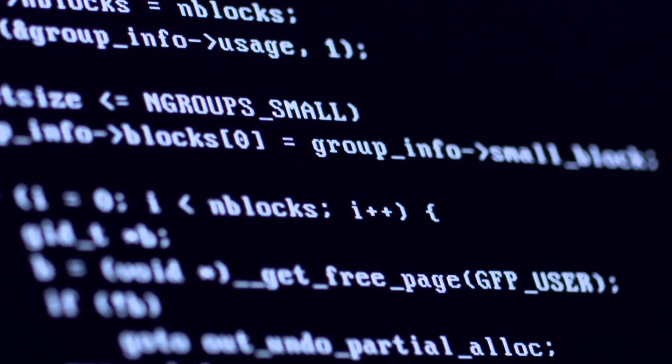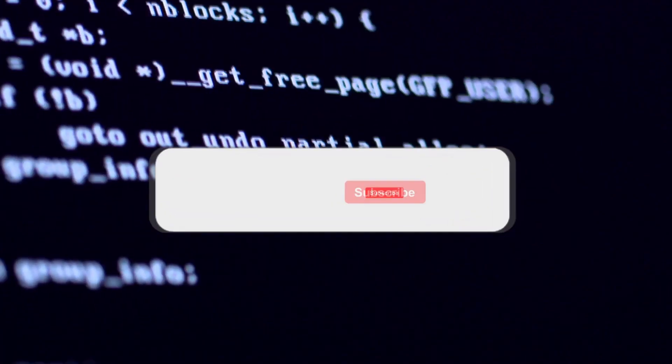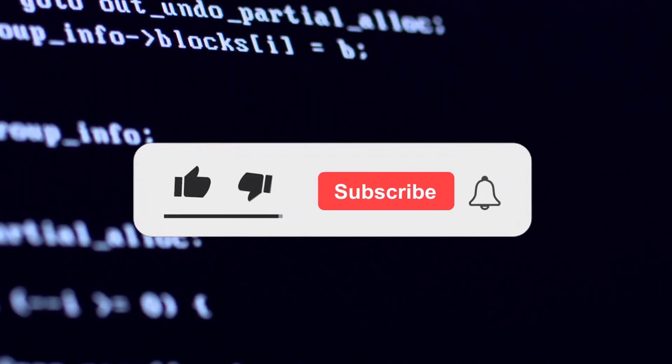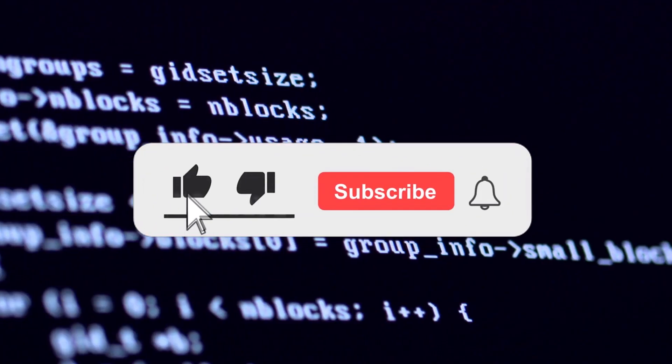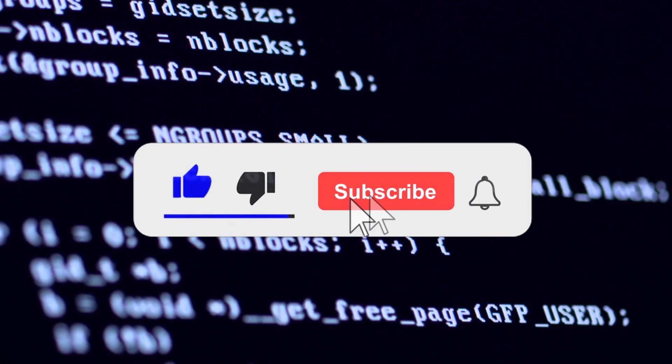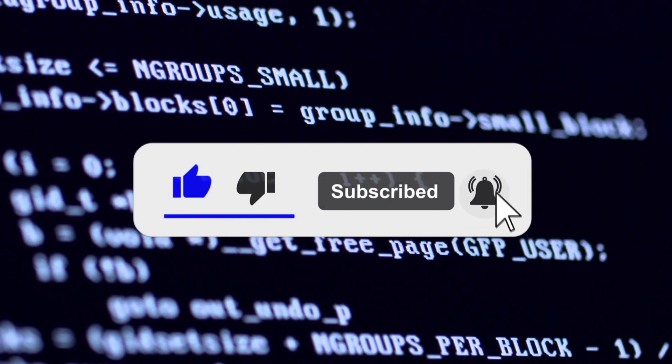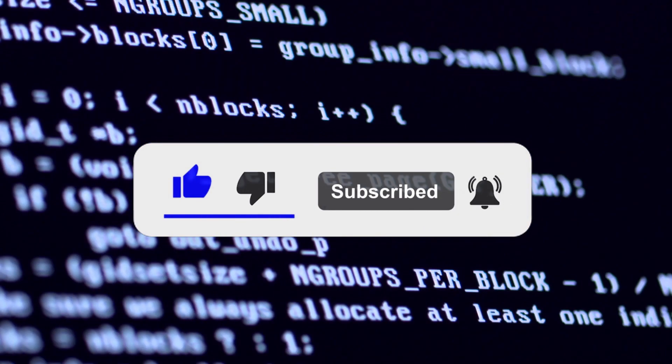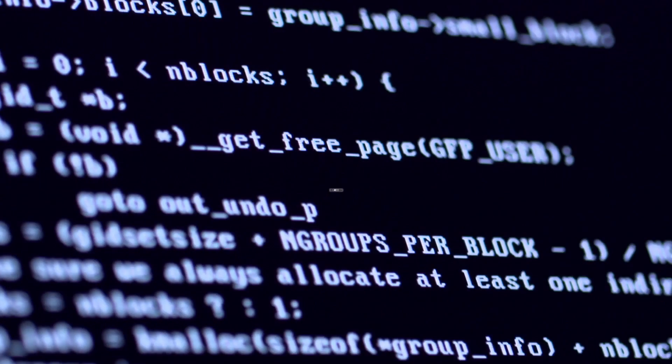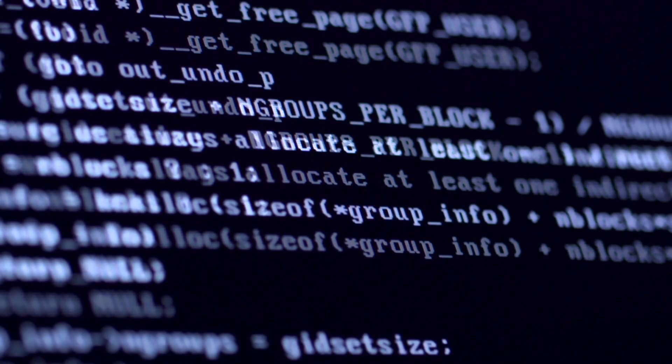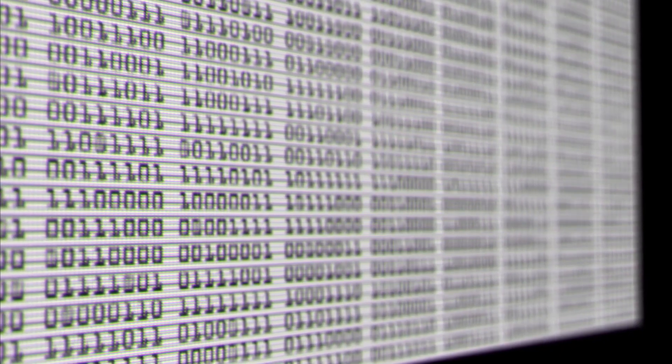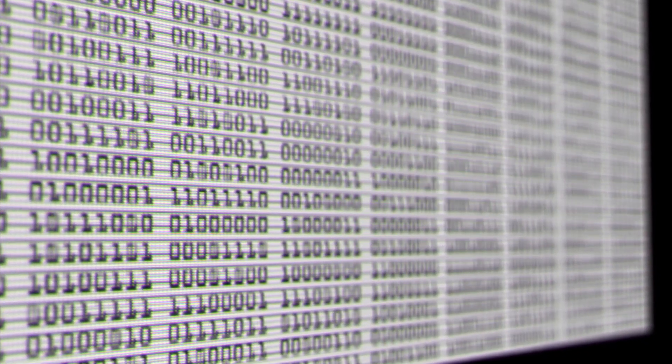Before we start with today's video, I would like to ask you guys to subscribe to my channel if you haven't already. This really helps me out a lot and it tells me that you guys are enjoying the content. So without further ado, let's get started.